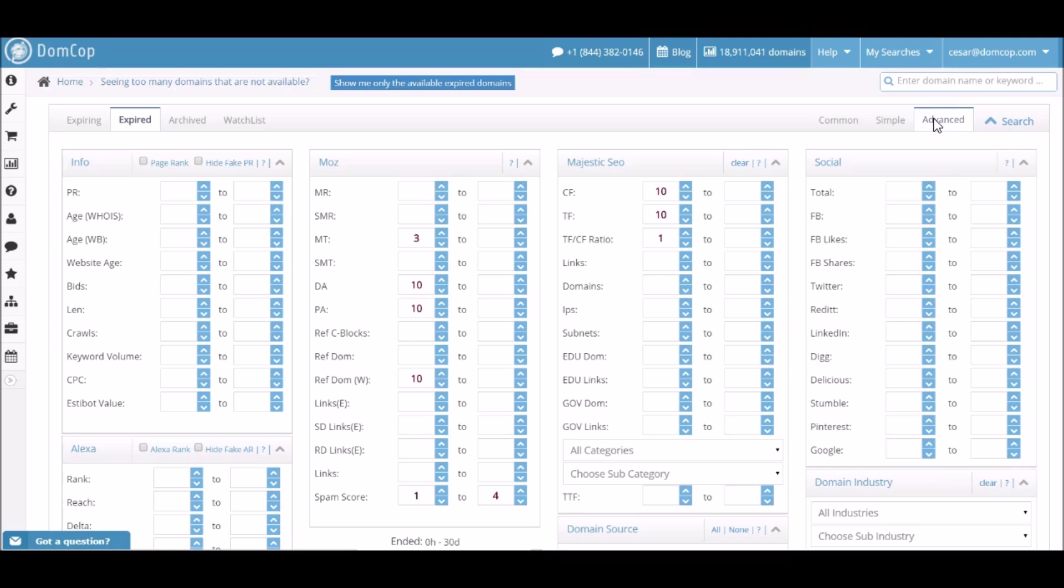Okay, now we're on the advanced filter dashboard. To save time, as you can see, I already pre-populated some filter settings. To filter out quality domains, I like to use the following settings.